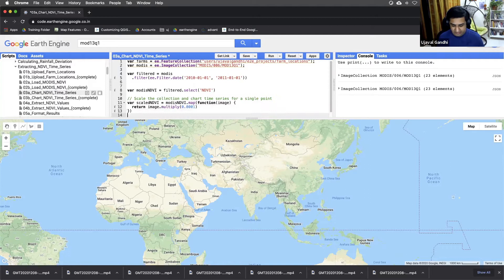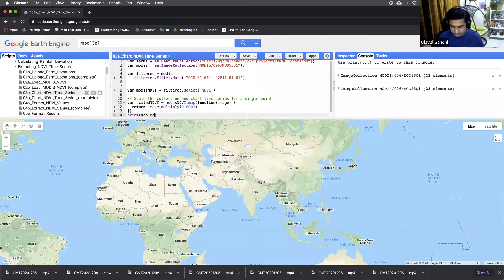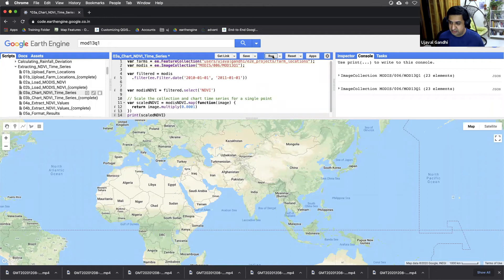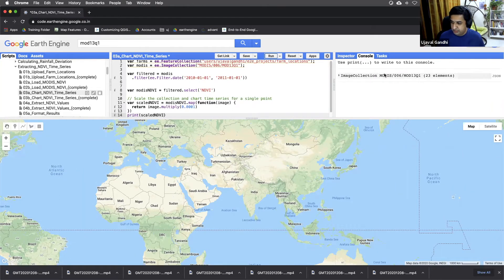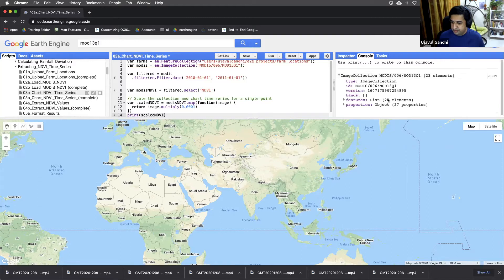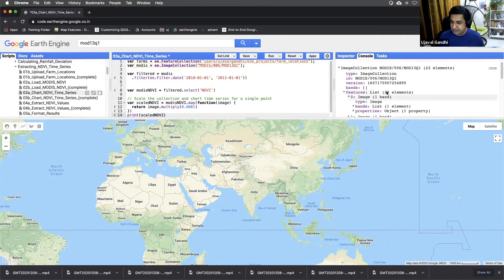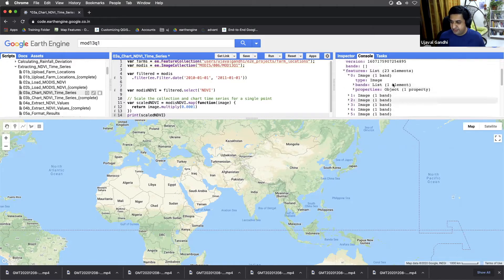Let's look at the scaled NDVI collection and see what that looks like. And see that this contains the 23 images.